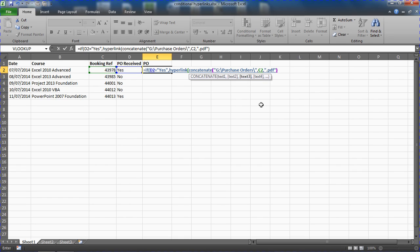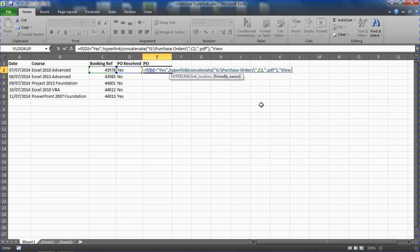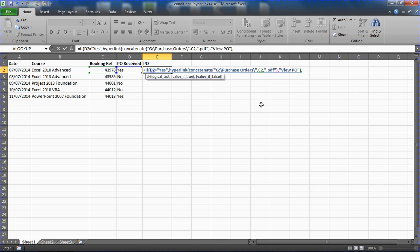Now I'm going to put a closing bracket to finish the CONCATENATE function and use a comma to move across onto the friendly name. I'm going to use a friendly name of view PO. Close the speech marks, close off the HYPERLINK function, back to IF where I can put a comma, because the hyperlink is displayed as the value if true statement there. The value if false, I'm going to make the cell blank, make it empty by using an empty string, two double inverted commas with nothing in the middle.